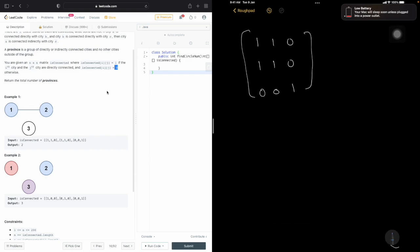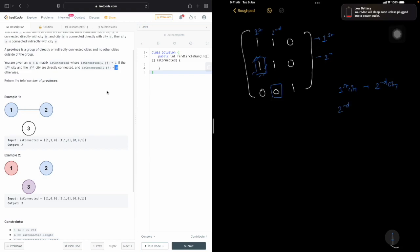Let's understand what the values in this matrix represent. Taking an example element at the intersection of the first row and second column — this represents the relation between the first city and the second city. It says the first city is connected to the second city. Similarly, the element at the second row and third column being 0 means the second city is not connected to the third city.